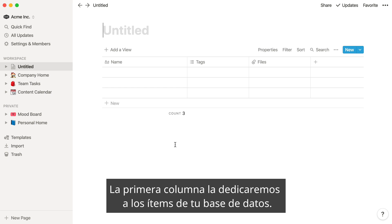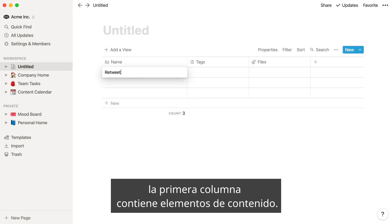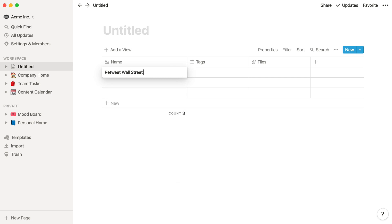The first column is where you'll enter your database items. Like in the case of a content calendar, the first column contains pieces of content.